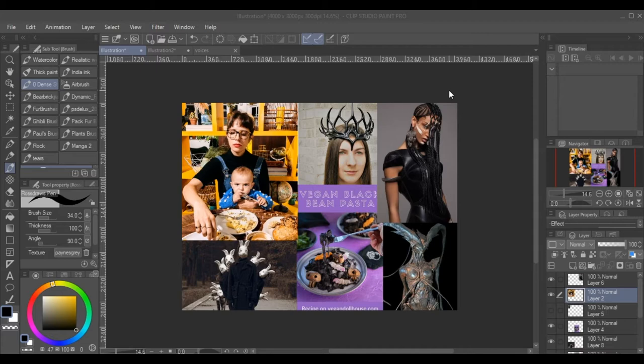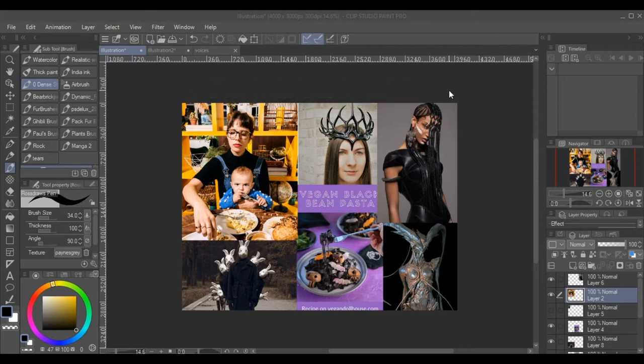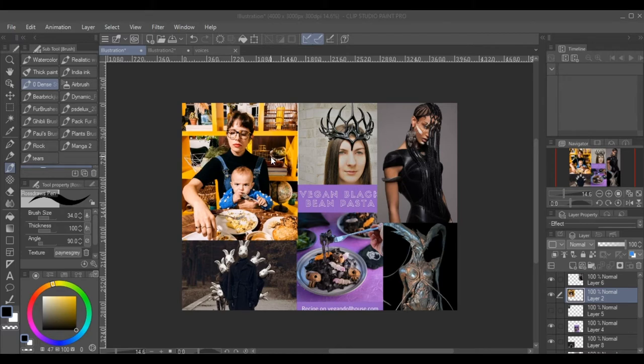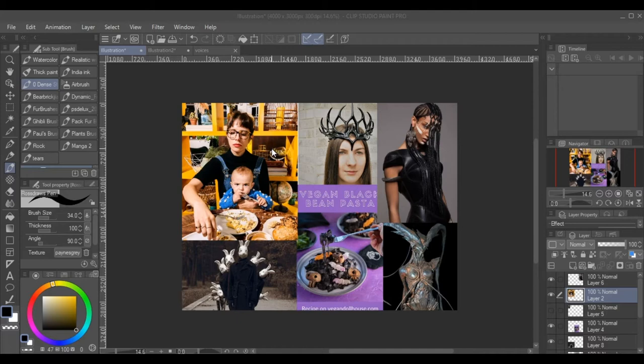This is the mood board I created to this song right here called Voices. That was just a little sample of the song. I'll be using this one, this reference as my main reference, and I chose these for my mood board because I felt that it really depicted some aspect of the song that I really liked.